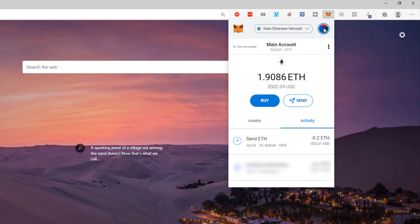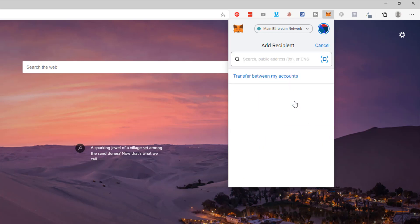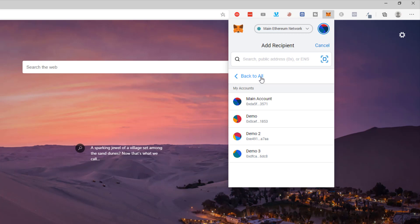Click back on that icon and to transfer between accounts, here's all you need to do. You click on send and now there's an option for transfer between accounts. Click here and choose the account that you want to move your Ethereum to.